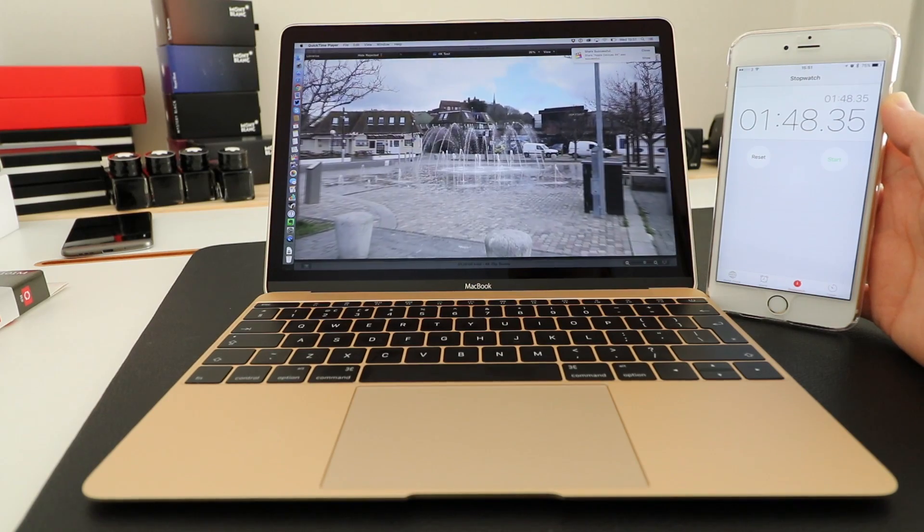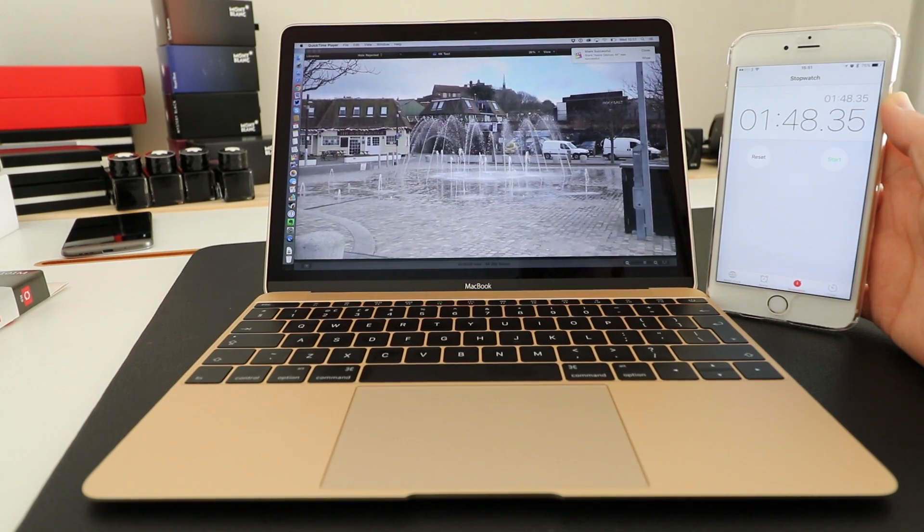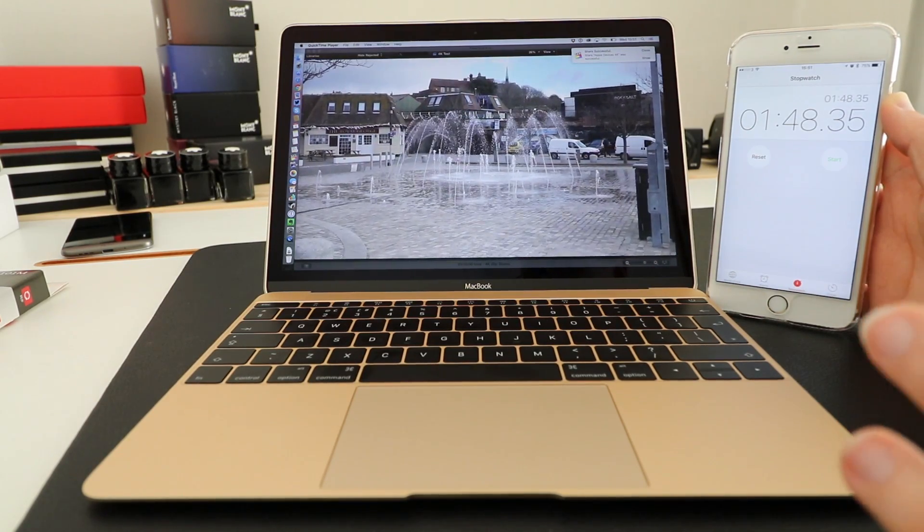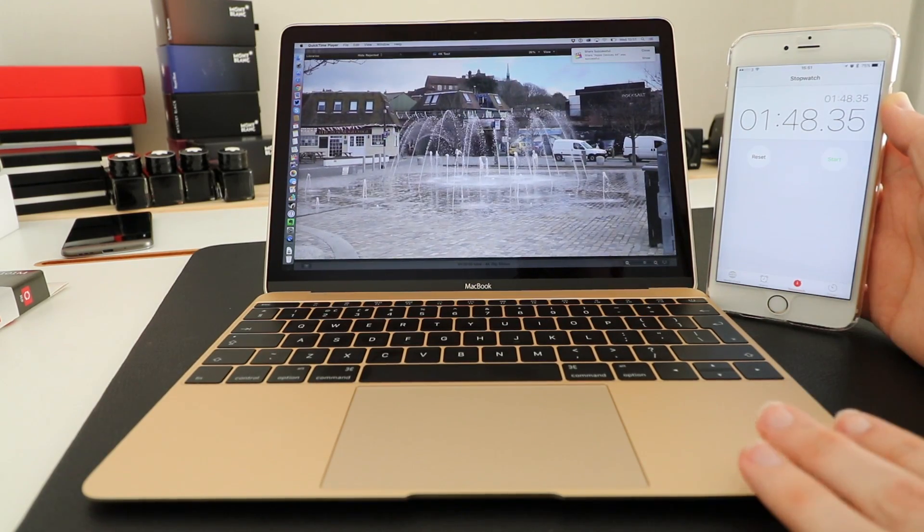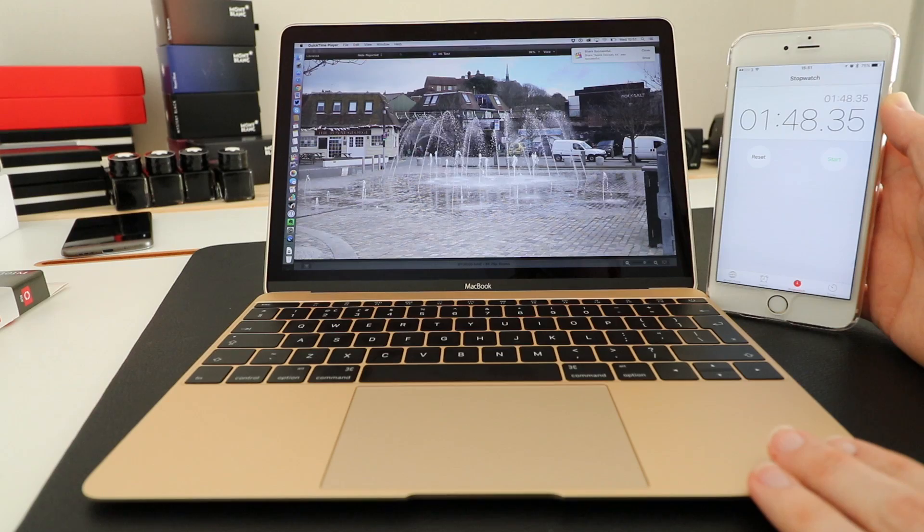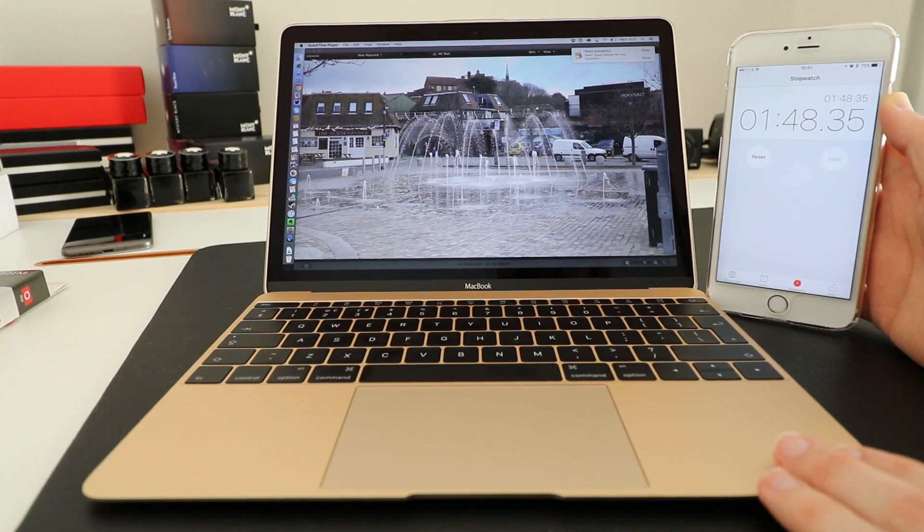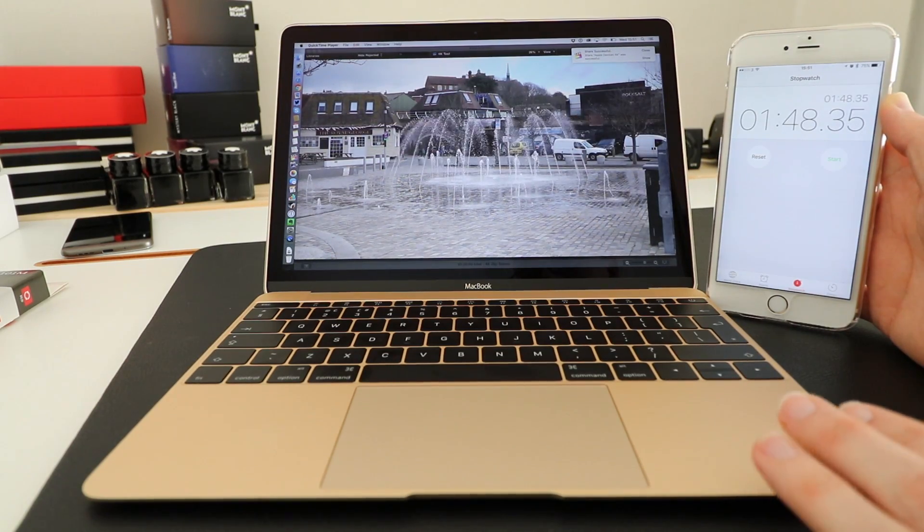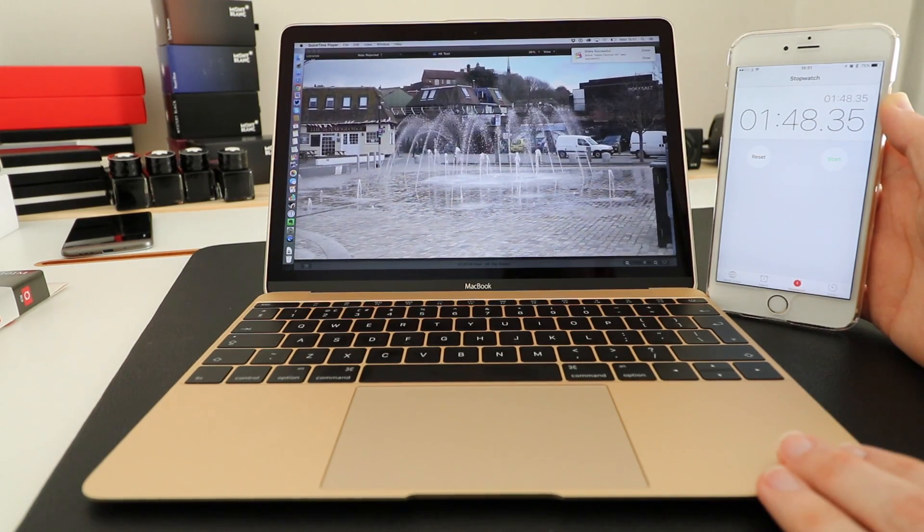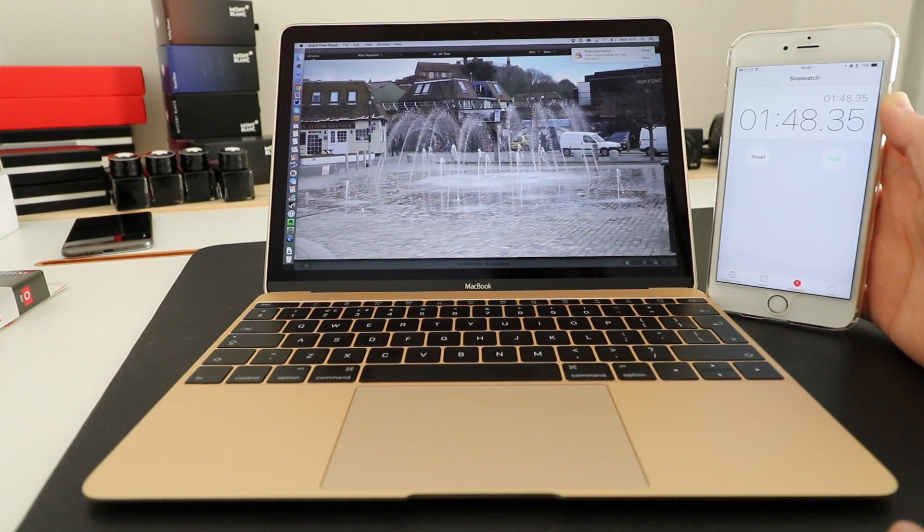I think that is a fantastic performance and it shows that the 2016 Apple MacBook is more than capable of handling high resolution video editing.